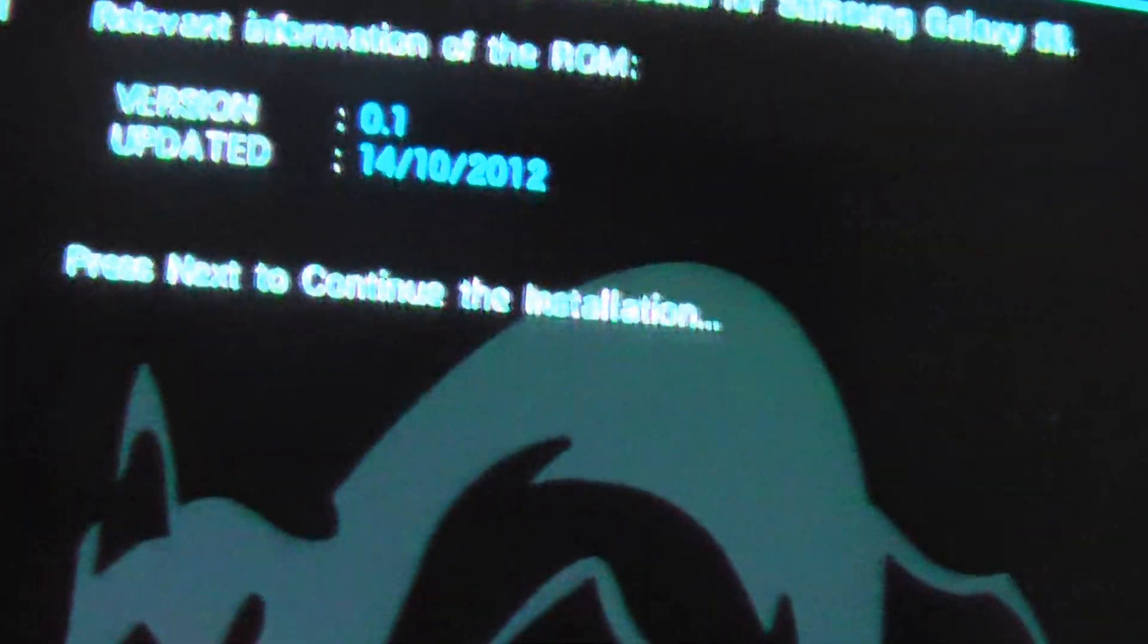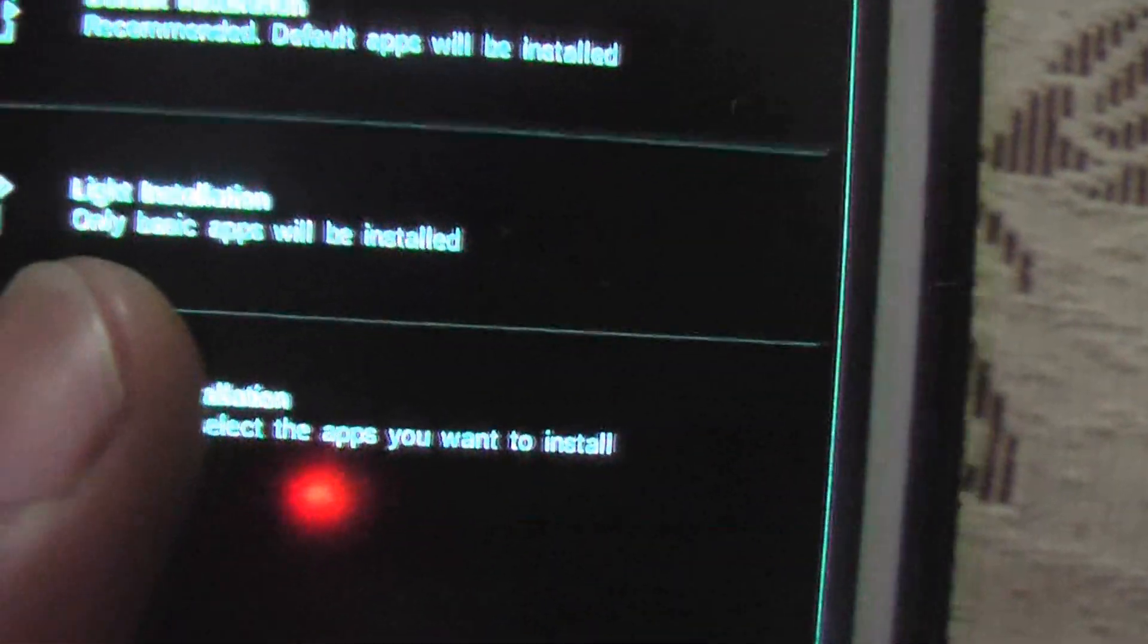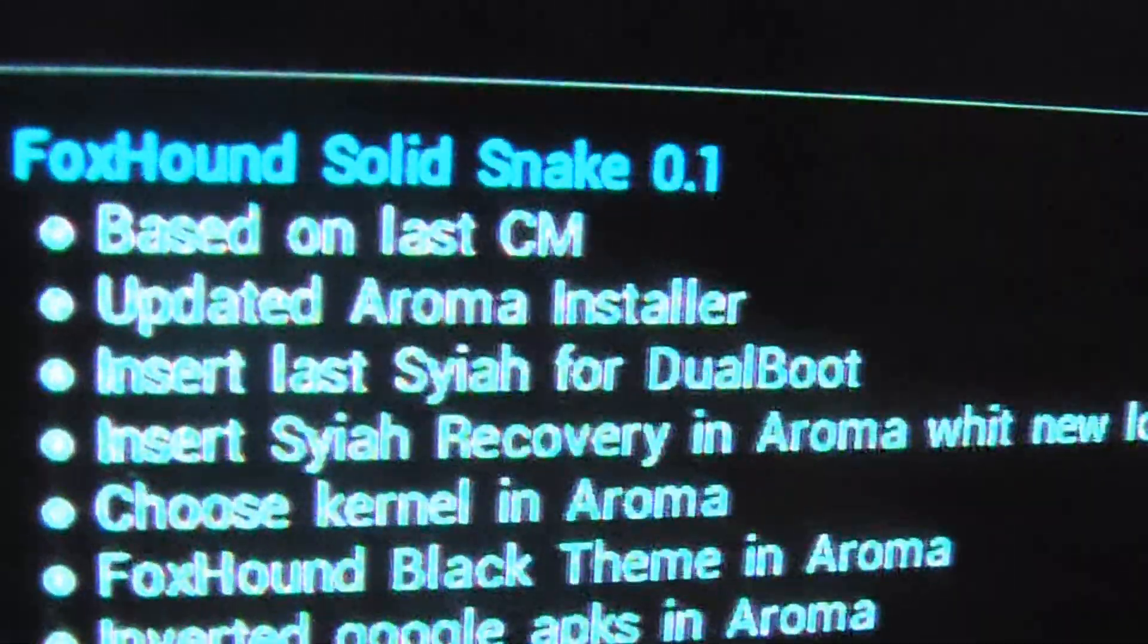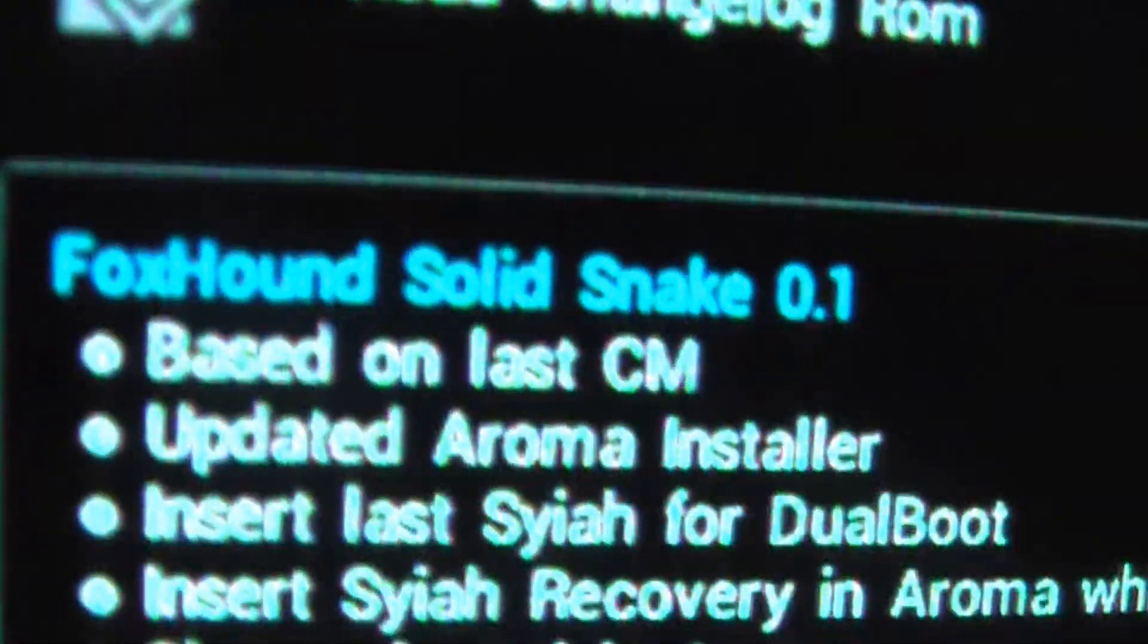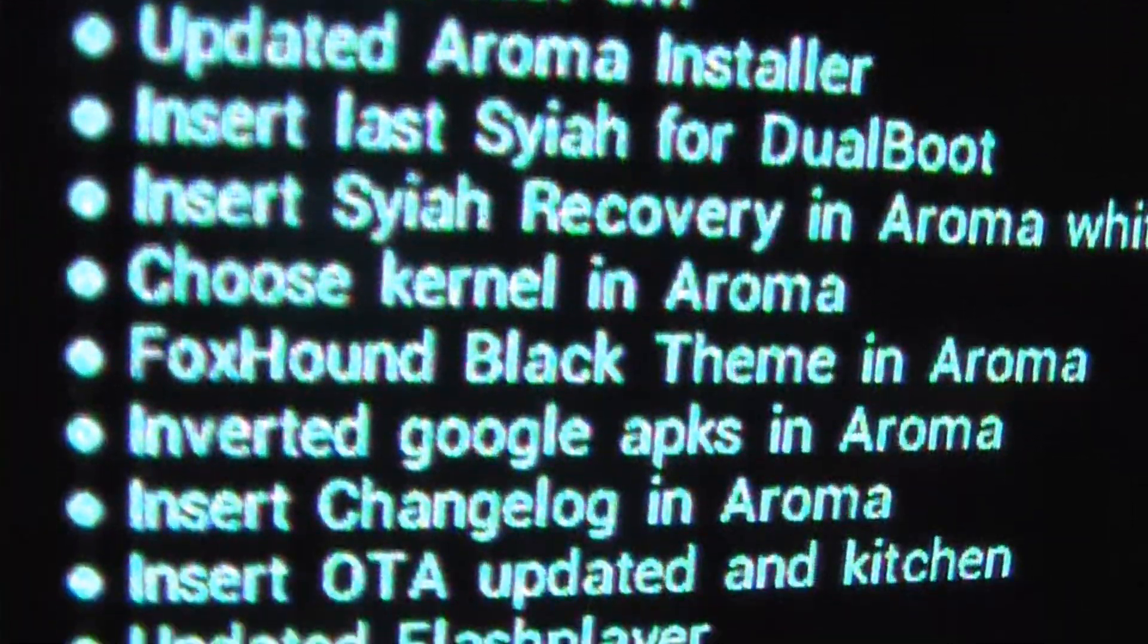Version 0.1. Then you can choose whatever installation you want. Custom. I have taken custom in this. You get it based on last CM updated Aroma. You get the new Gmail 4.2.